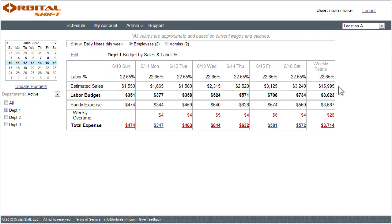Once a weekly budget is created, I can compare against the cost of this week's schedule. Here I see my labor expense, and where overtime is occurring, and if my total expense is in red text, I know I've gone over my weekly budget.